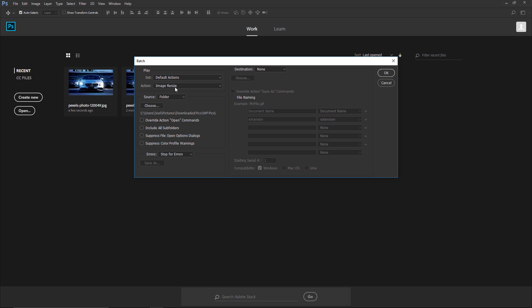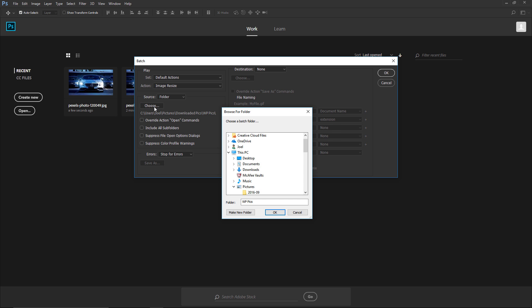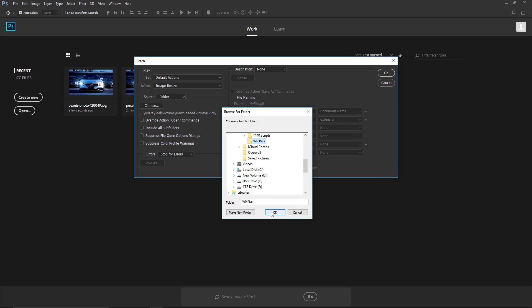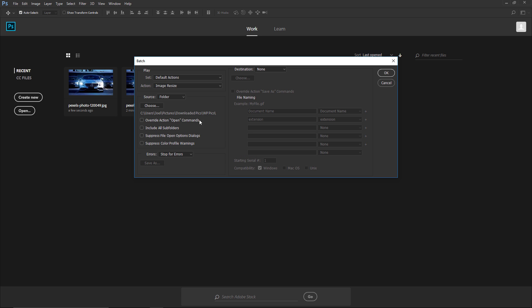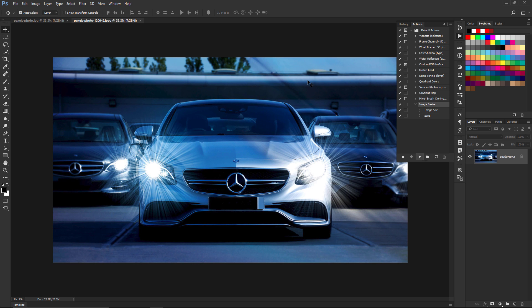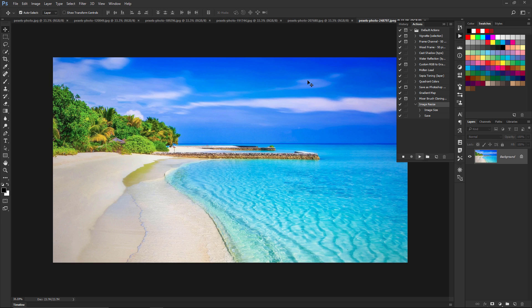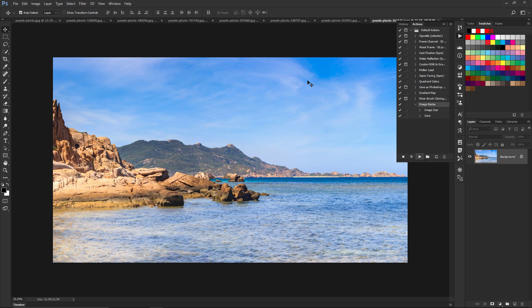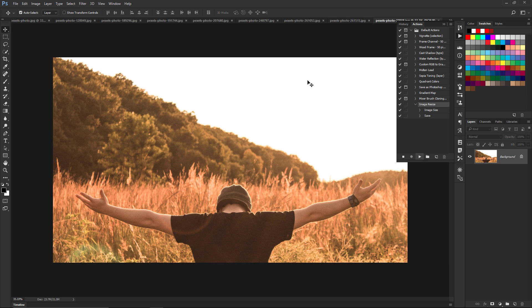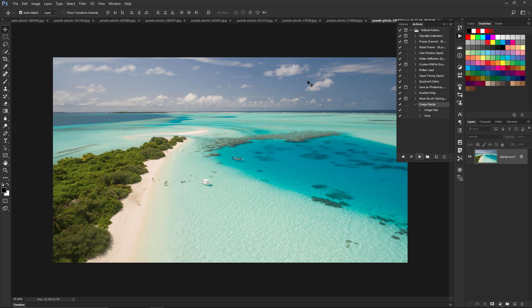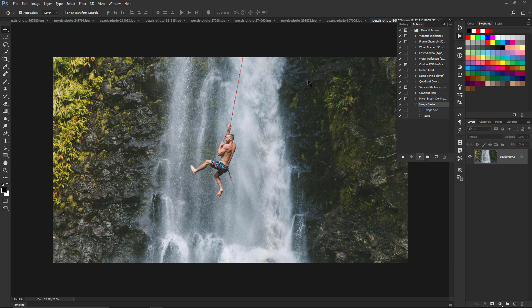You see we have our action over here, Image Resize. We're going to choose the folder - I'm going to choose the pictures from the WP Pictures folder. Click OK. And then once we click OK over here, it'll start the process of resizing all the images within that folder. It opens them all up, it'll resize them, and then it places it into that other folder that we created before.